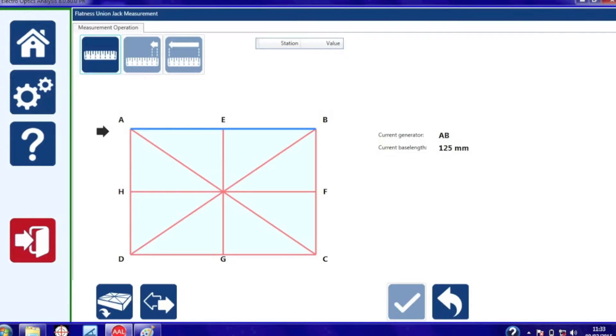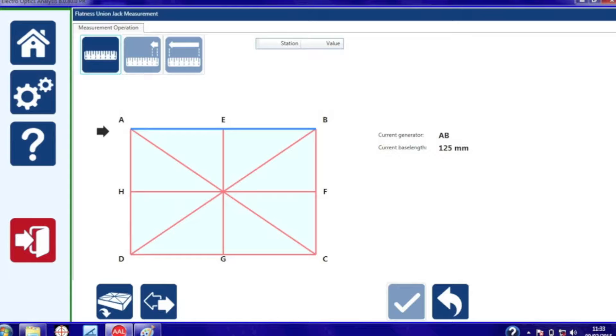For the Union Jack there are eight separate lines to measure and you can measure these lines in any order, but the direction is important. The direction A to B is different to the direction B to A.